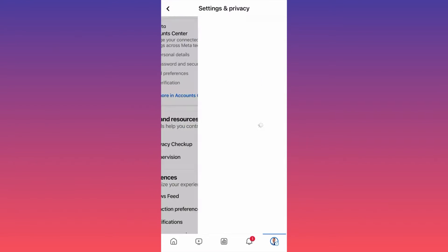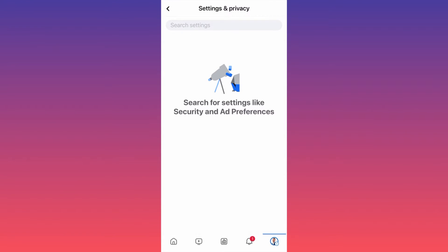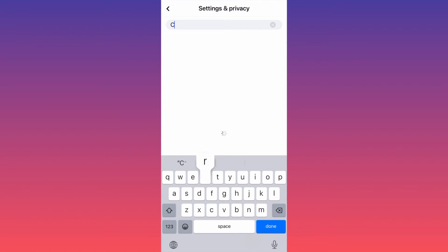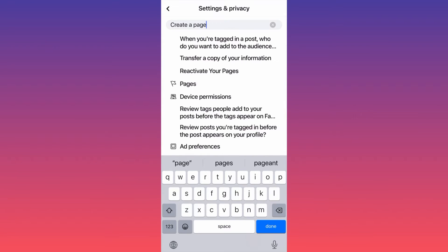You want to go to the search bar and type 'create a page'. When you type this, you will have plenty of options. The third option as you can see is 'Reactivate Page'.